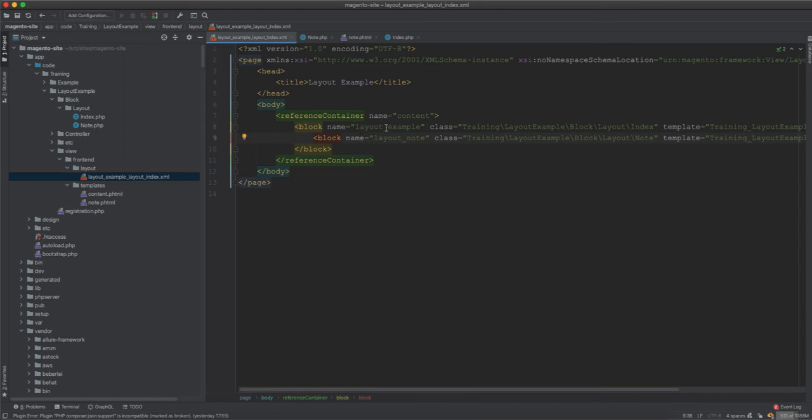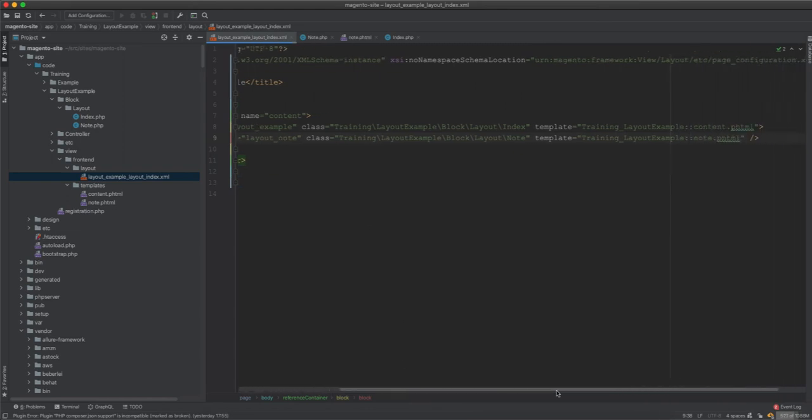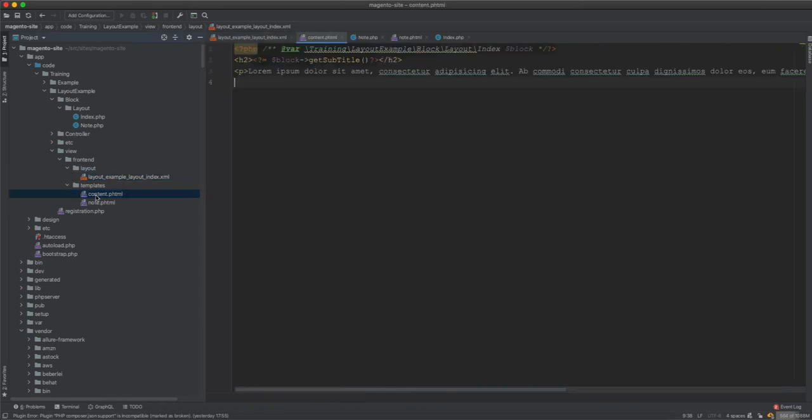Now how are we going to display this content? This is simple, we just come here and then...